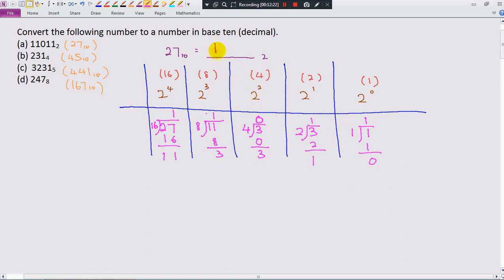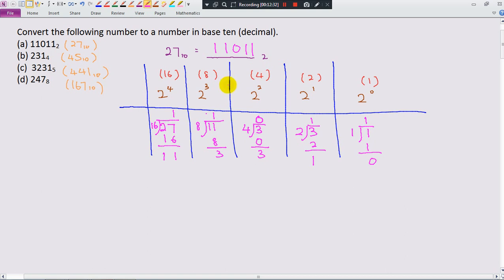So 11011 base 2. Let me double check — 1, 1, 0, 1, 1. Correct. This is the way we use the place value method to convert a number in base 10 to a number in other bases.